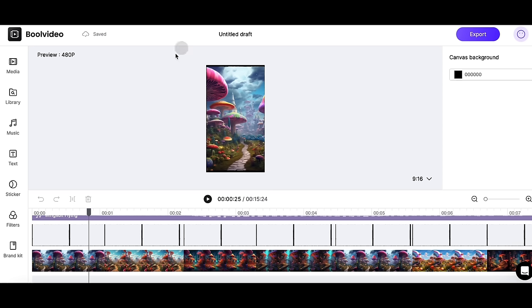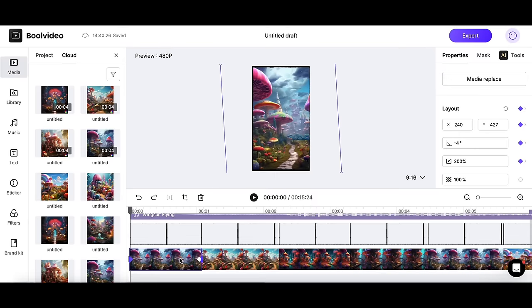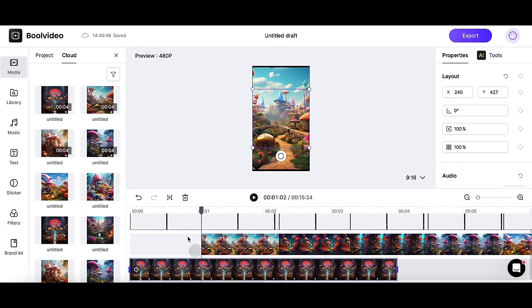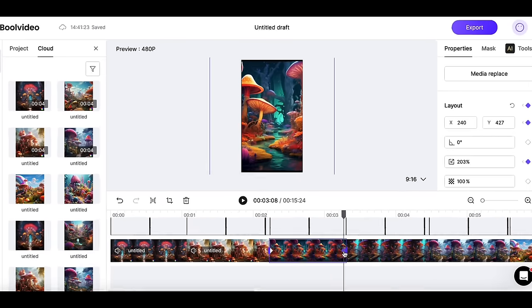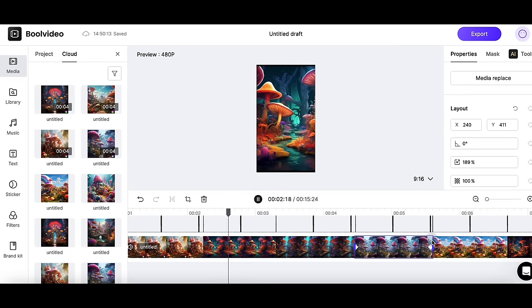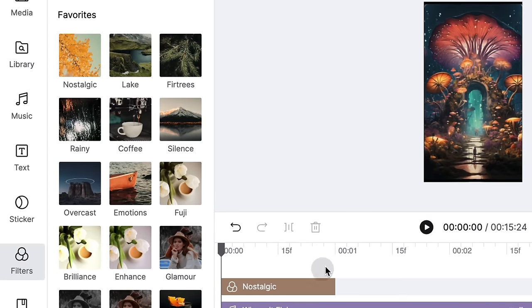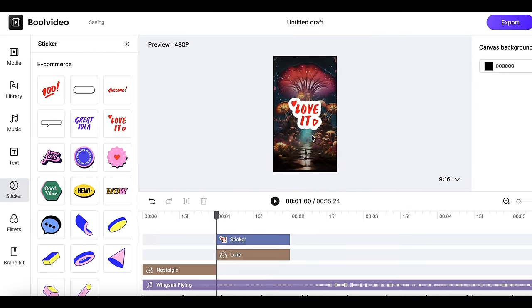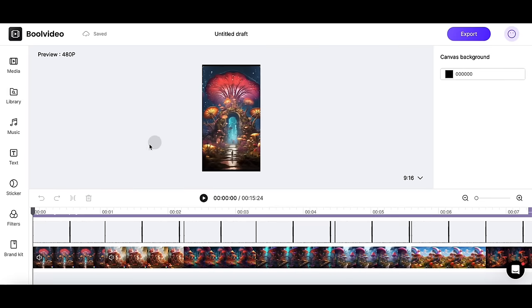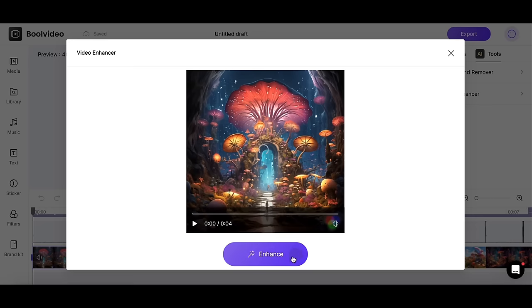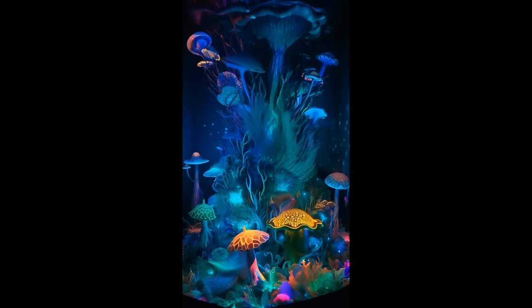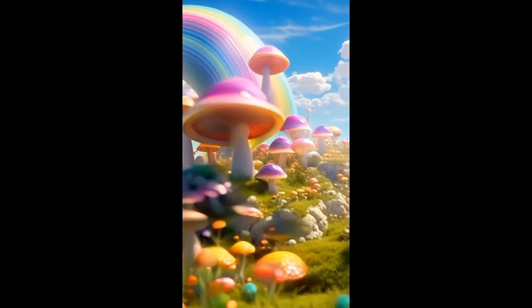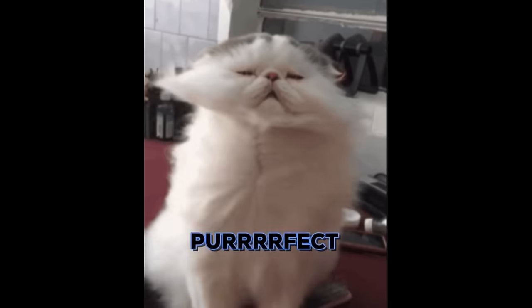Now let's go back to Bool Video. All we need to do is replace the first image with our viral video — it's simple, just like this. Remove the original material, then add new material and adjust the size. You can also adjust the position of the frames with automatic keyframes added. Additionally, you can add various filters to your video to enhance the visual appeal, or stickers to boost the playful effect. If Gen 2's video is not very clear, you can enhance it using Bool Video's AI tool. Now we have finished this — it's absolutely perfect.